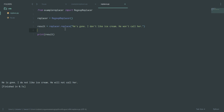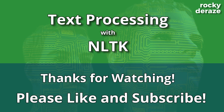Alright guys, that's it for this video. I know it was quite long but this is important so you understand how regular expressions play a major role and how they can be used to convert contractions into their expanded forms so the system can understand text better. Thanks a lot for watching — this is Rocky D Rez, I'll be back with another video. Bye bye!